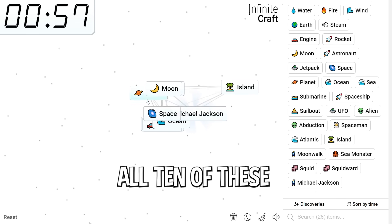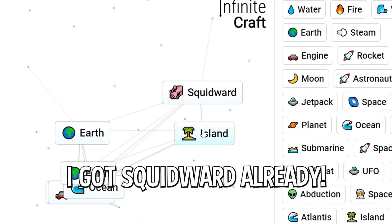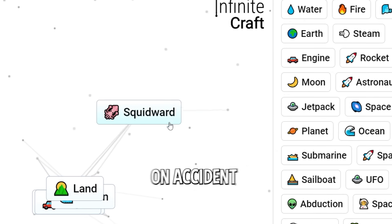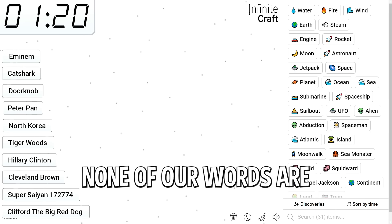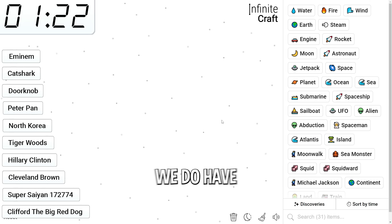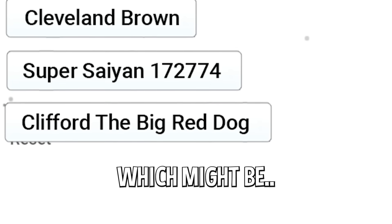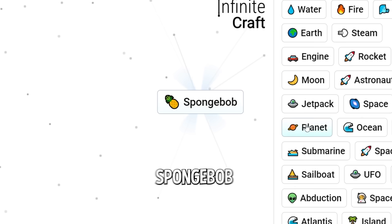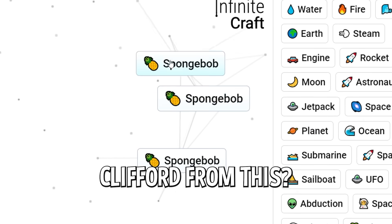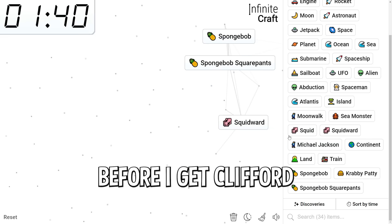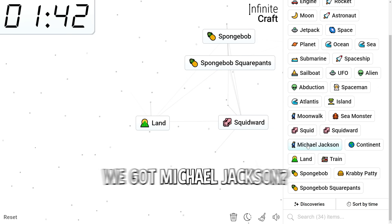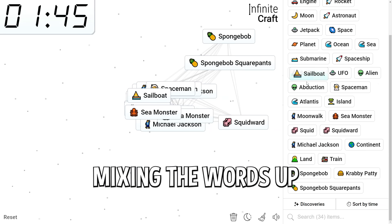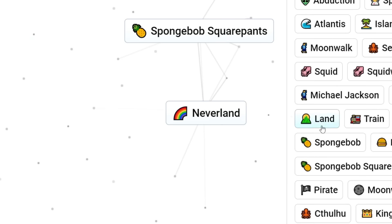If we're gonna get all 10 of these, I got Squidward already. In my first world video, this is one of the words. I got Squidward on accident. Now none of our words are SpongeBob related, unfortunately. We do have Clifford the Big Red Dog, which might be kind of parallel there. Cartoons. SpongeBob. How do we get to Clifford from this? I need to get like dog before I get Clifford, I think.